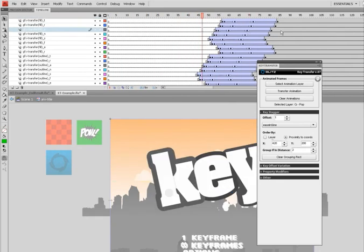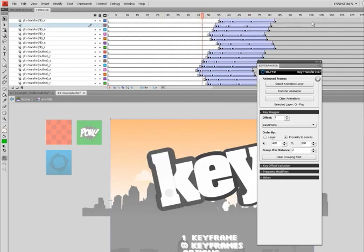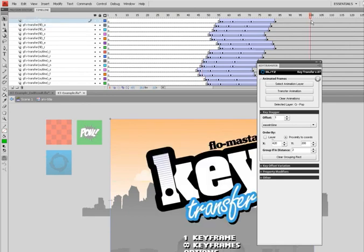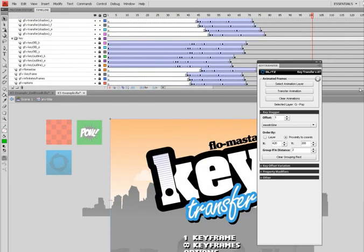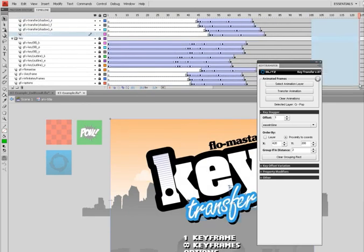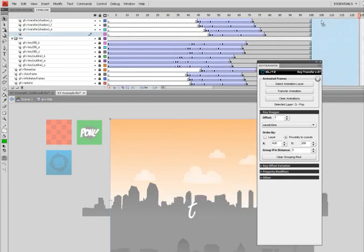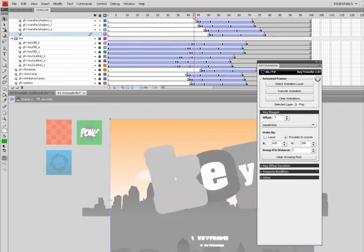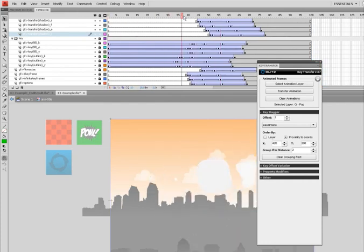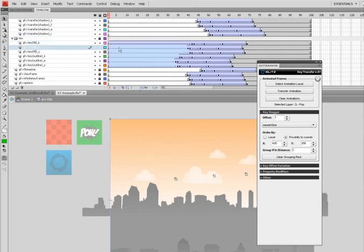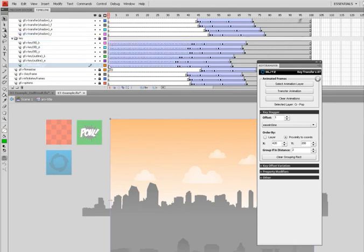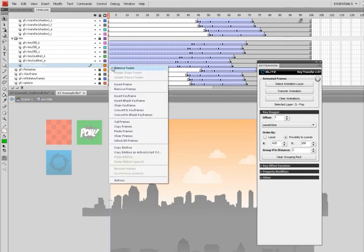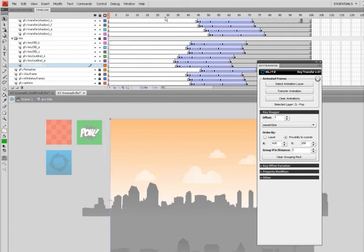Now I'm just going to push this out a little bit so the city comes in before the title. There it is. And clean up cool.